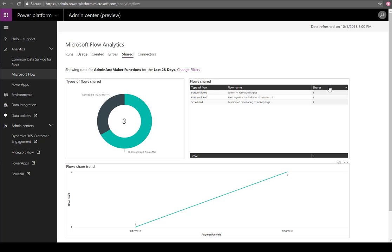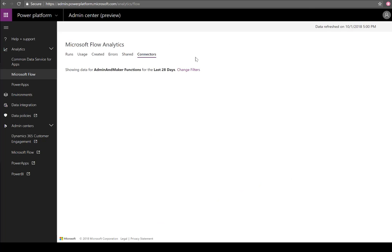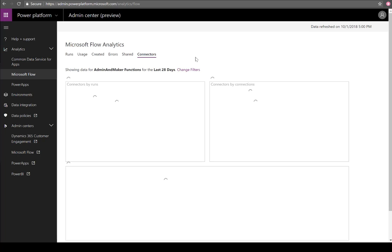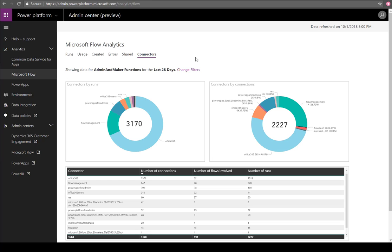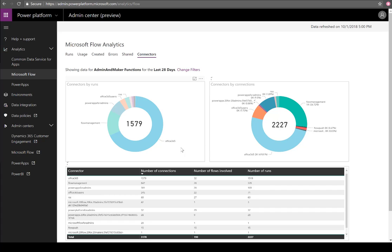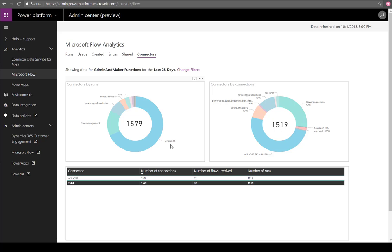Lastly, we'll show Connectors. This is another report that has been in high demand from customers. They want to understand what are the different types of connectors being used within the environment. We have the ability to slice and dice based upon the number of runs and based upon the number of connections.